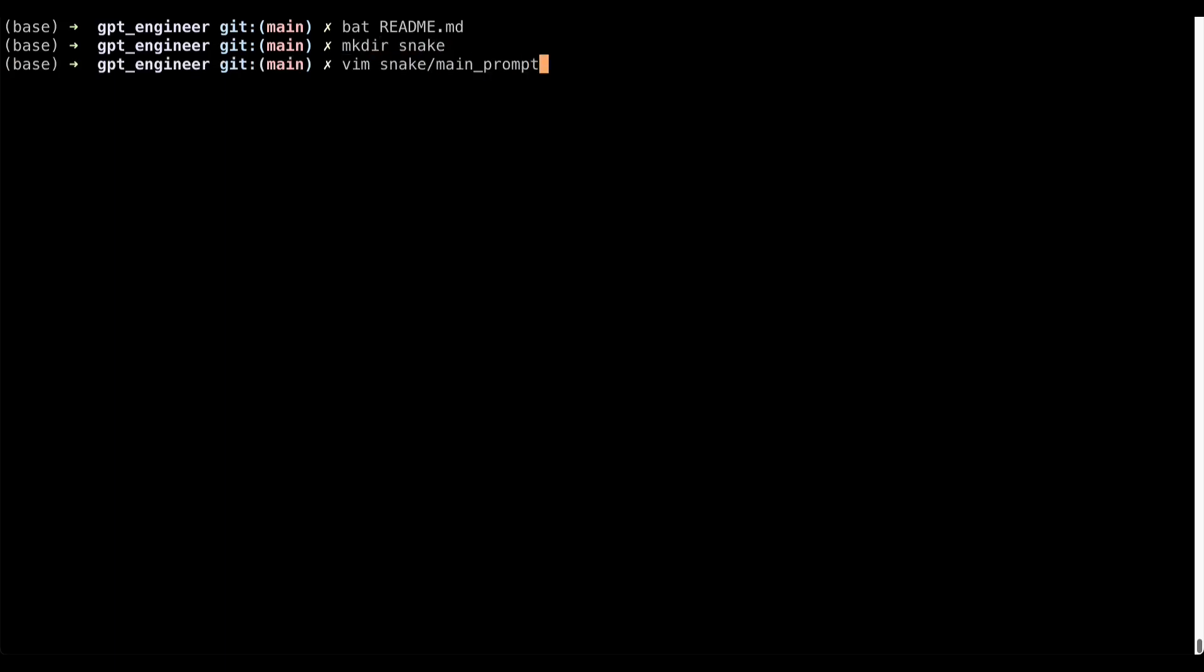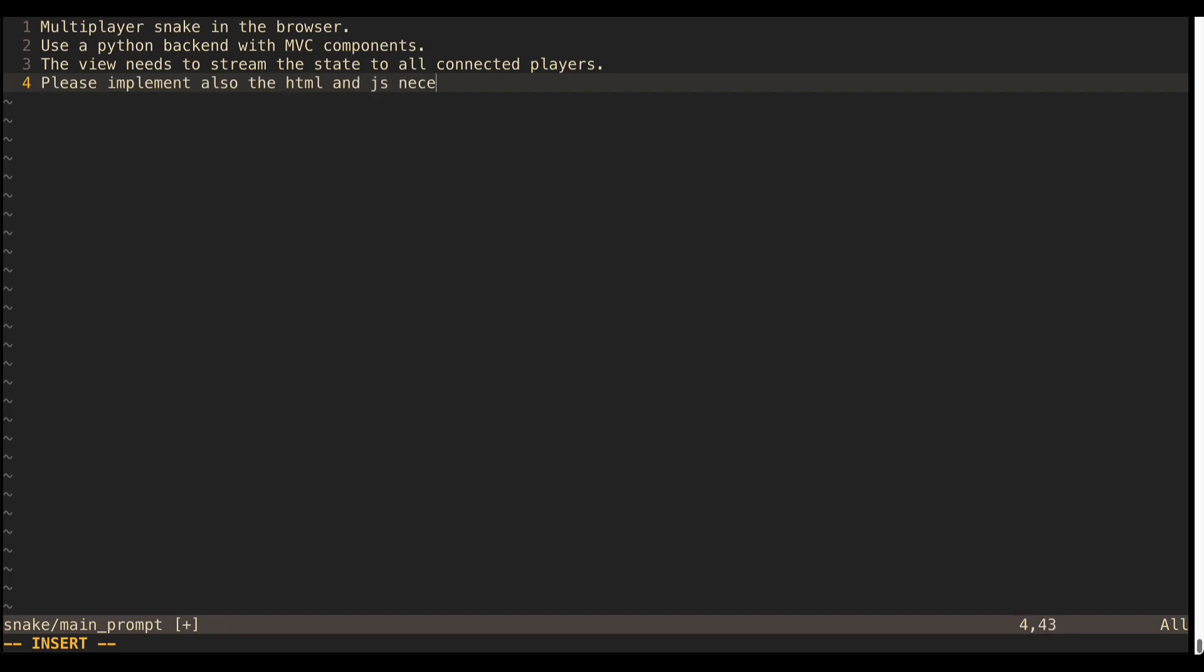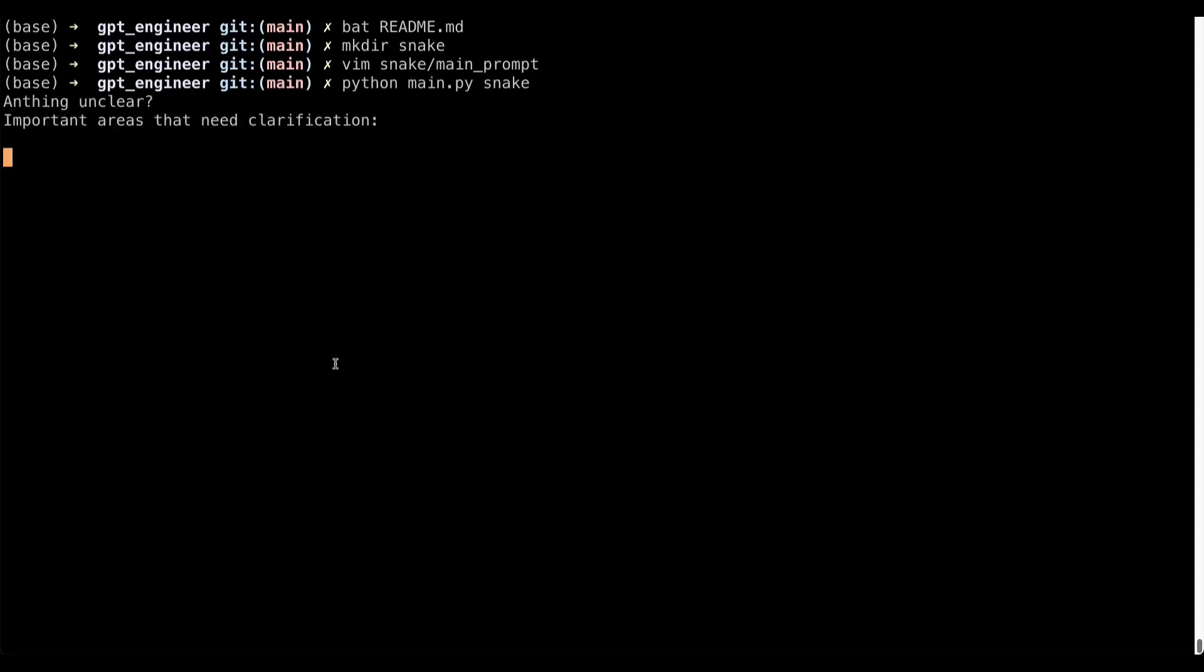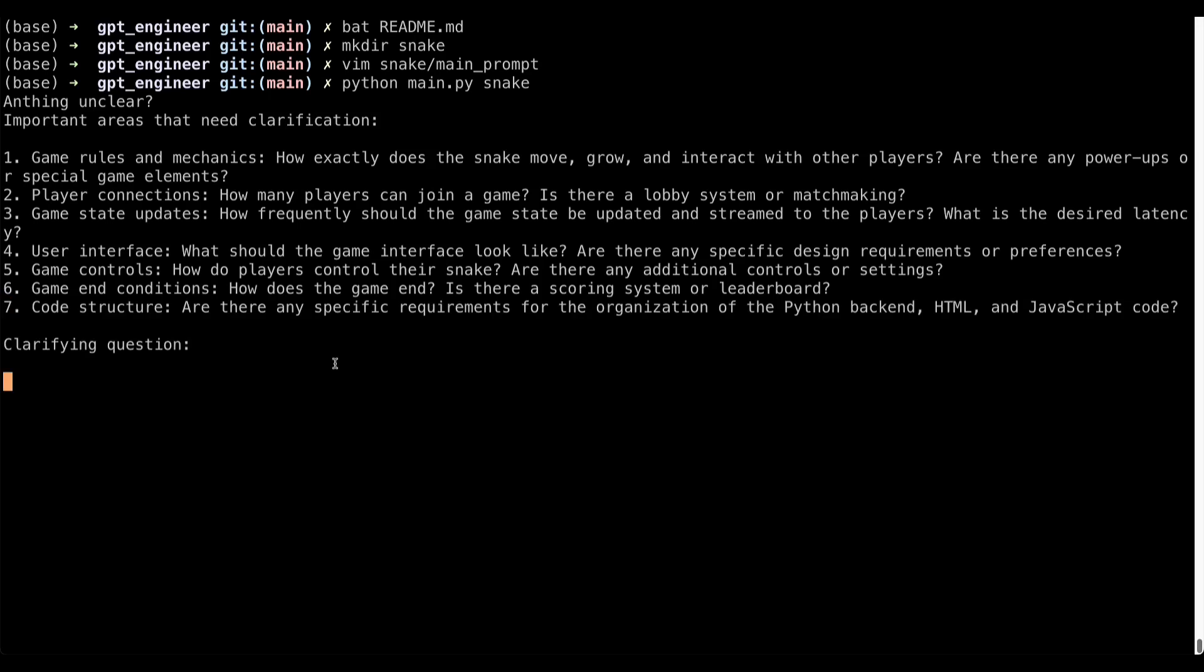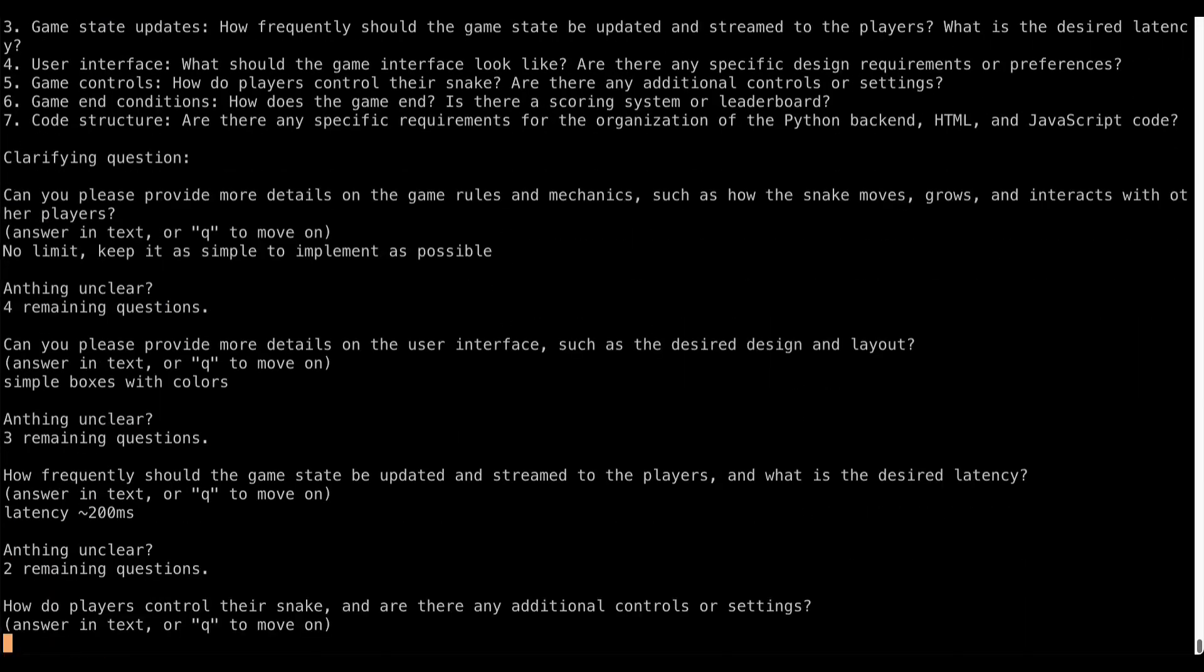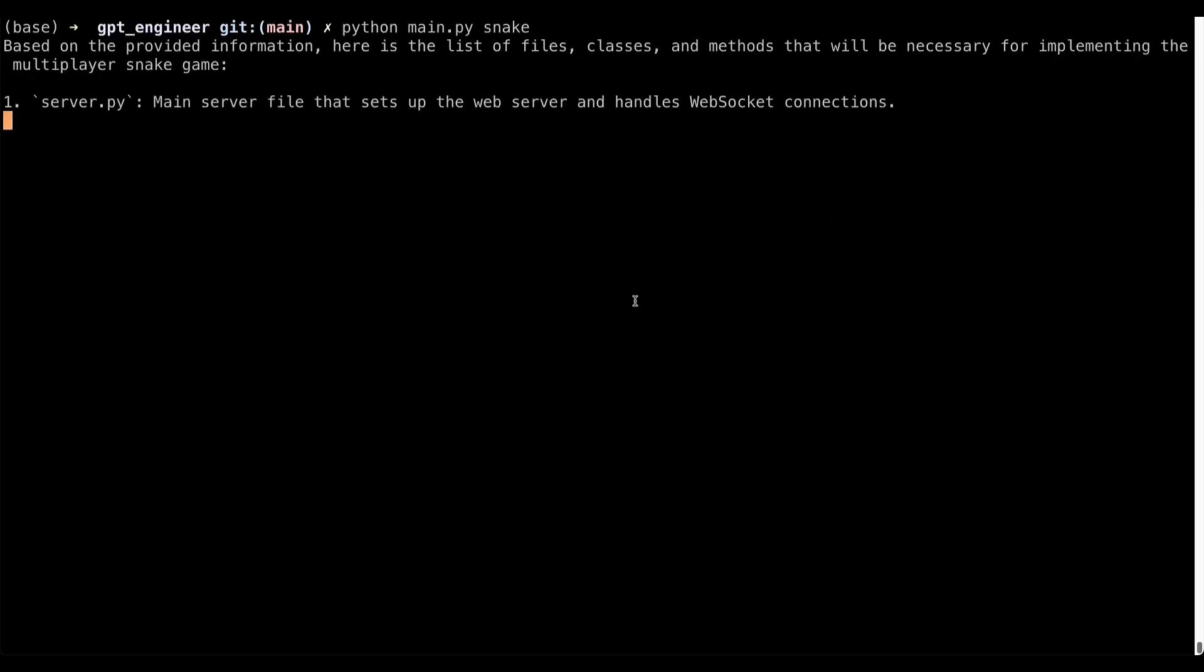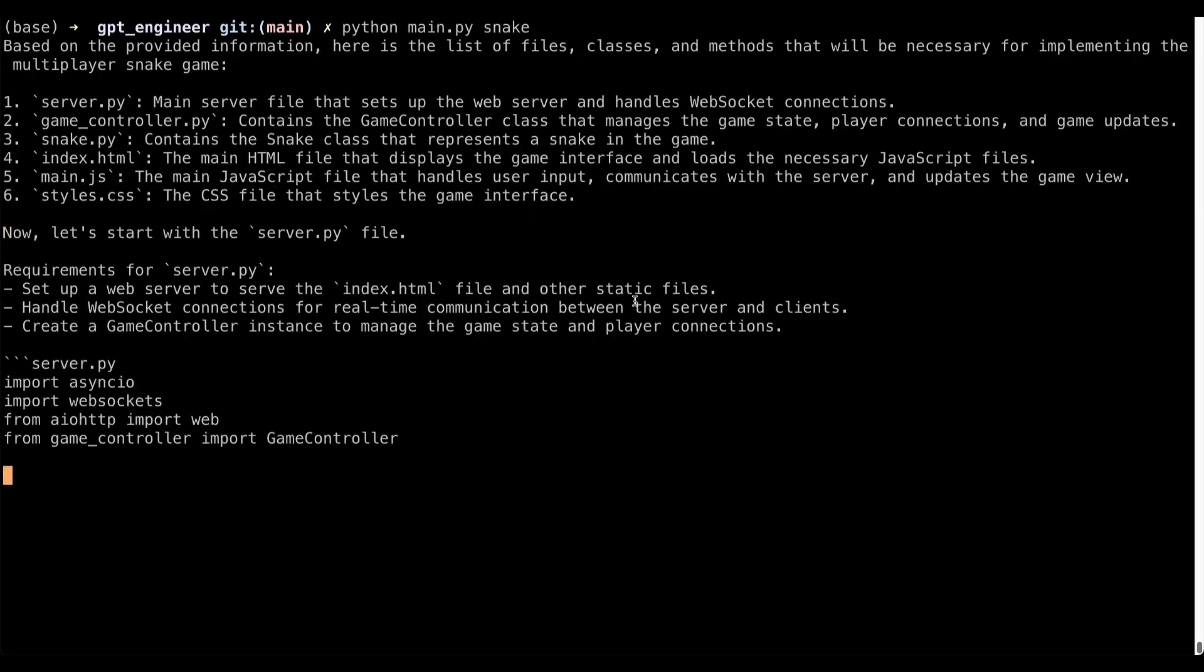If so, you're in the right place. In this step-by-step tutorial, we're going to guide you through the process of installing and using GPT Engineer to create an AI assistant. From installation to configuration, we'll break down each step so it's easy for you to follow along.